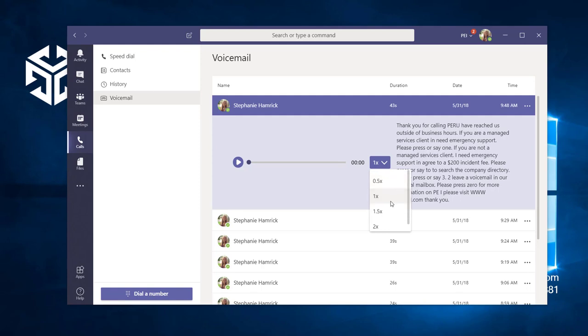Microsoft will also do its best to provide you with an accurate transcription of the message, but know that this depends on how well the sender enunciates and how quickly they speak.